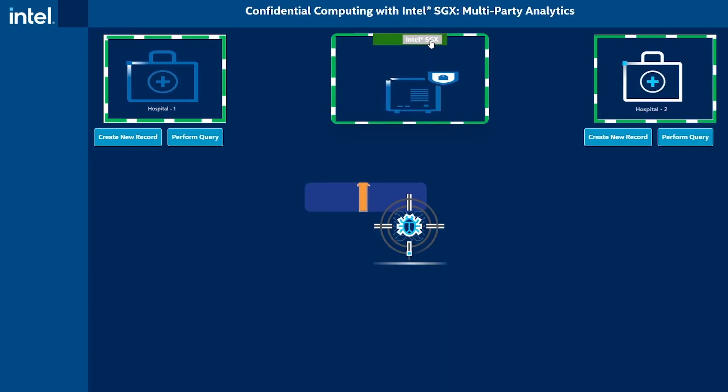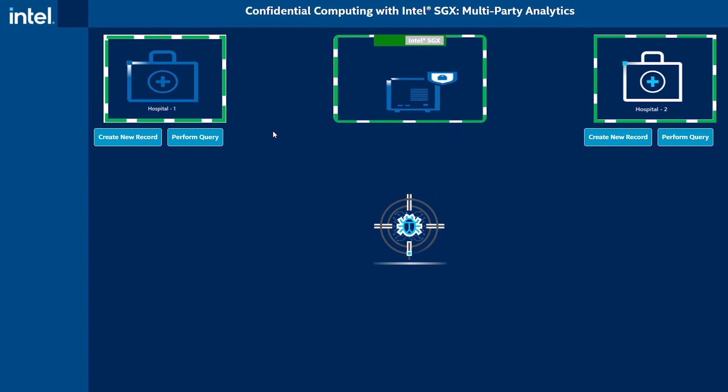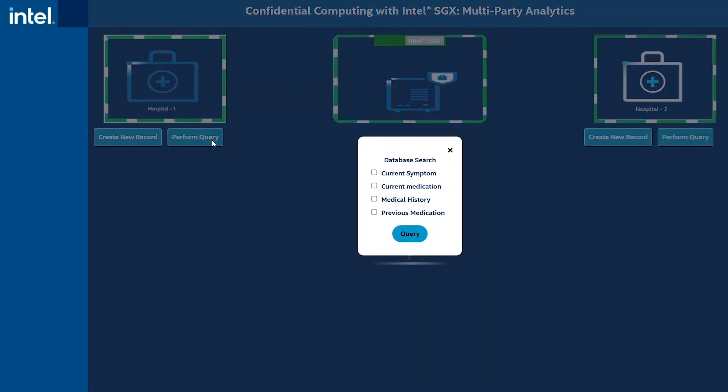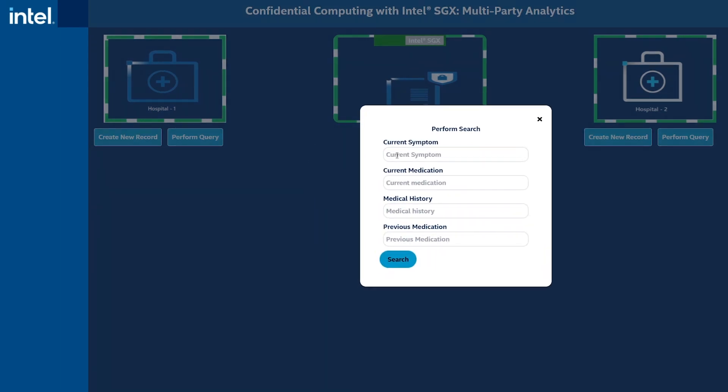Provisioning Intel SGX allows the query to run in a secure memory enclave, preventing outside applications from snooping memory. This use case protects patient privacy by running the query in a protected memory region.